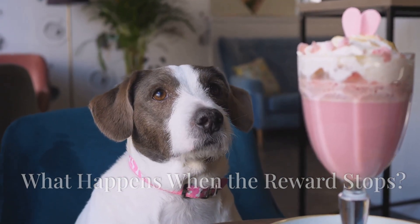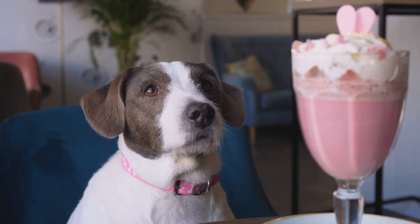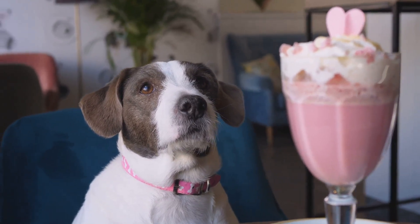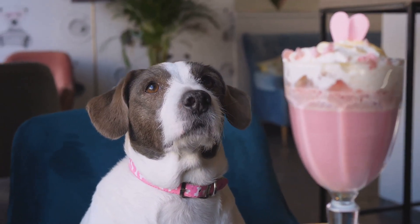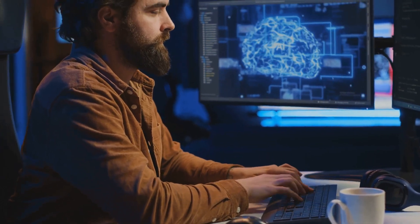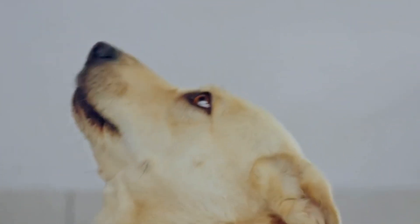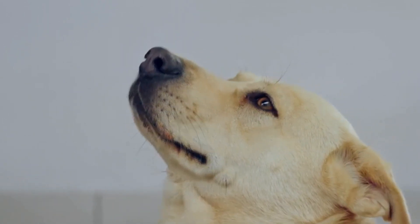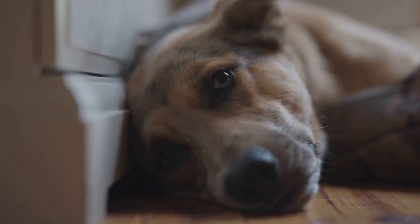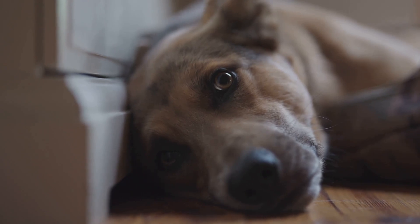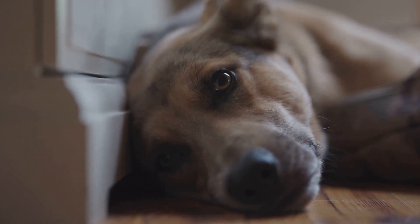But what happens if Pavlov keeps ringing the bell, but the food never comes? This is where reinforcement learning gets even more interesting. If the dog continues to hear the bell, but doesn't receive food, its brain adjusts. Over time, the dog's salivation response weakens and eventually stops altogether.